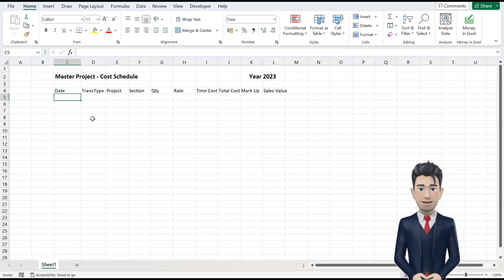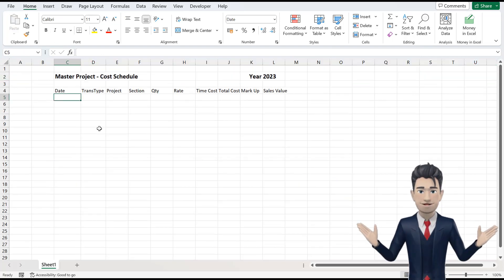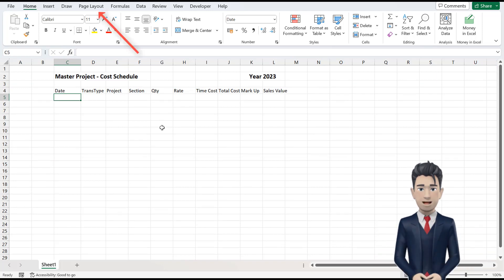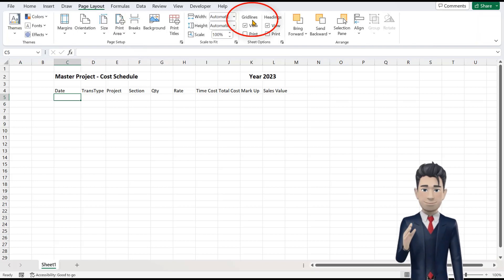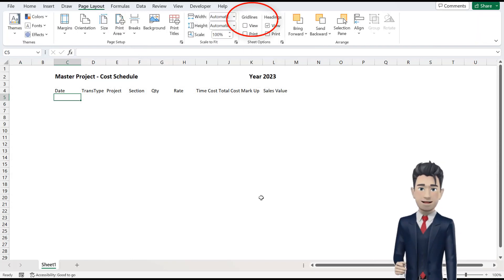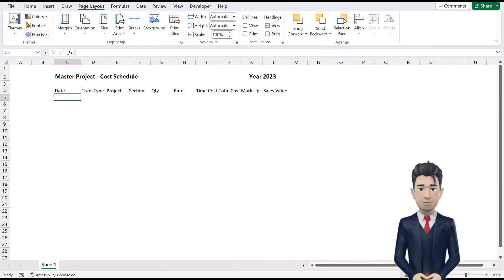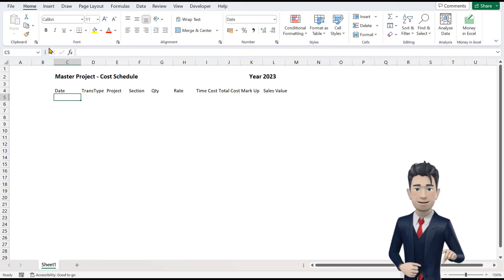Now, I like to work in Excel without the gridlines showing. So, from the Page Layout ribbon, deselect the View Gridlines box to give our worksheet a clear, neutral background.